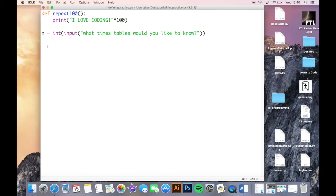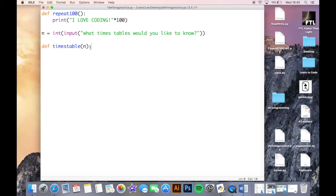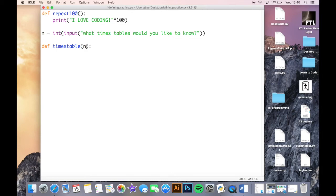So what I'm going to do next is I'm going to define a times table function. So def times table. Now this is slightly different. The first defined function had nothing in the brackets at the end of it, however this function has the n in it. And basically whatever you want to take with you into the function, you put in these brackets. So I'm saying here that I want to take this n into the times table function, so I need to put it within those brackets.